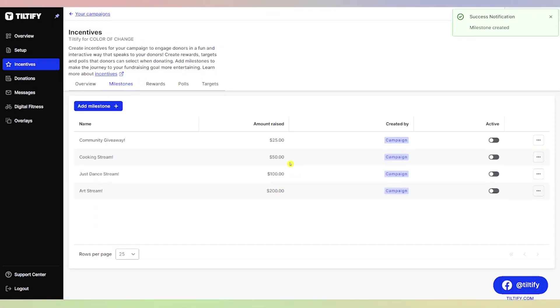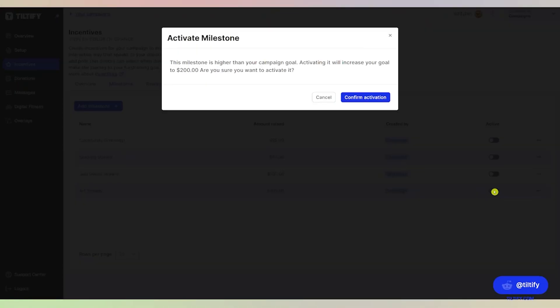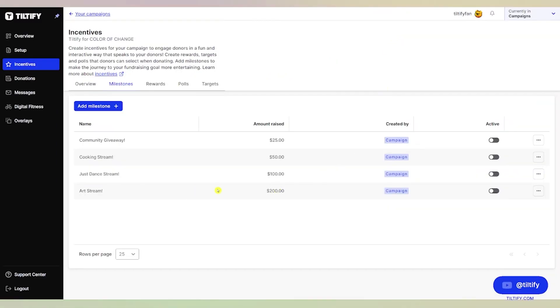So if you plan out your campaign for stretch goals, you can have all of these added. Even though our goal is at $100, we do not want to activate this or it will increase our goal to $200. We can just keep this pre-filled here for our stretch goals.